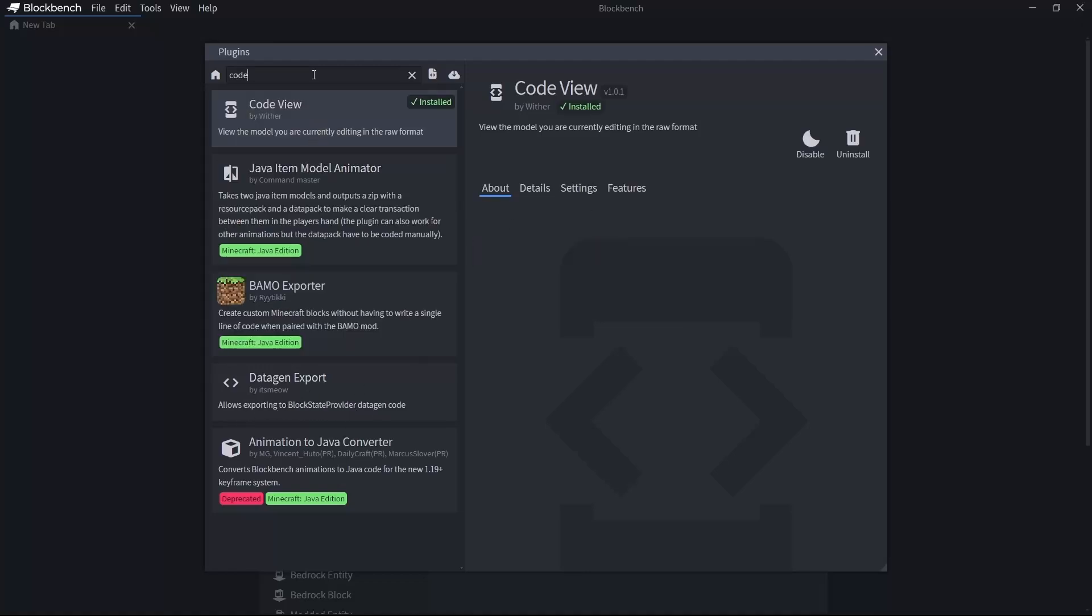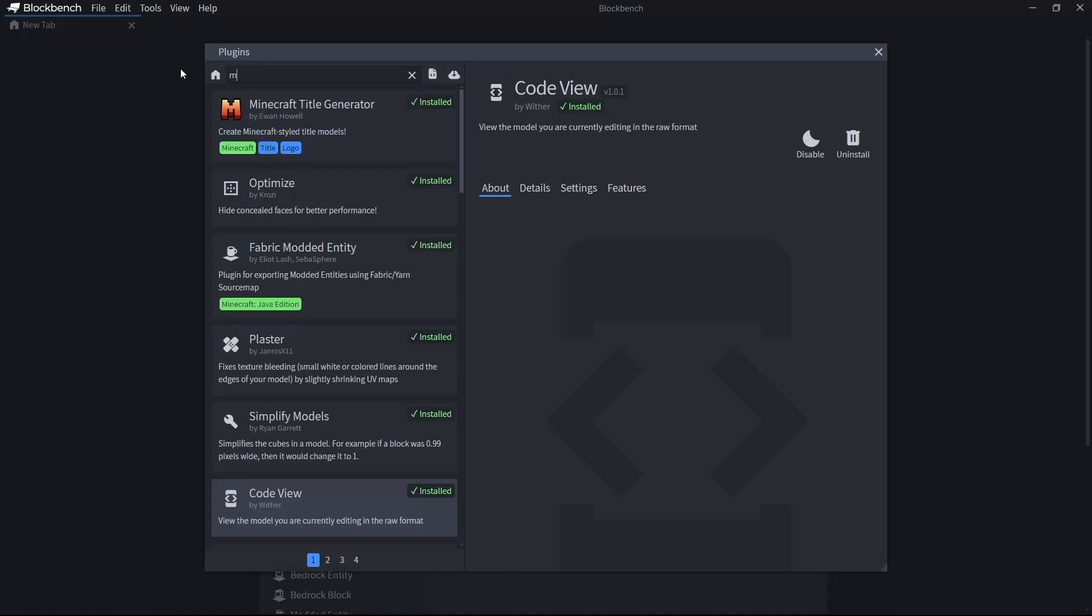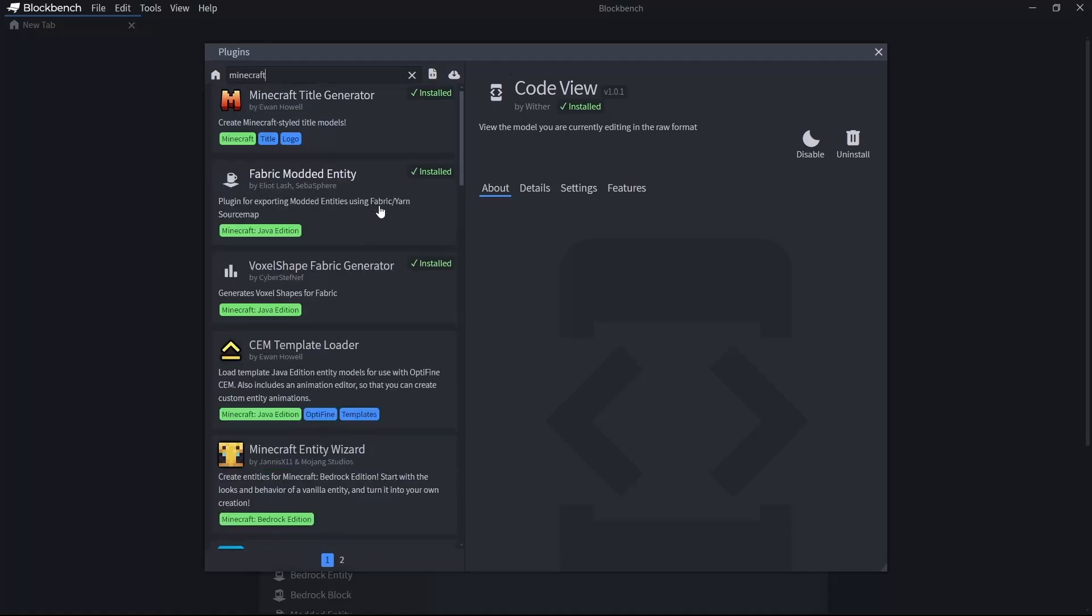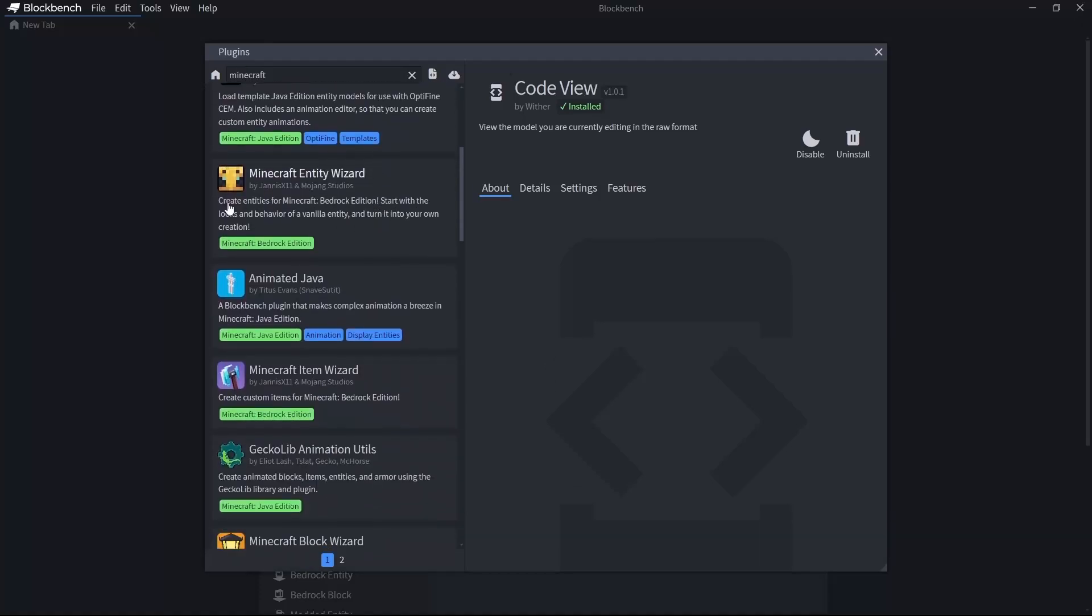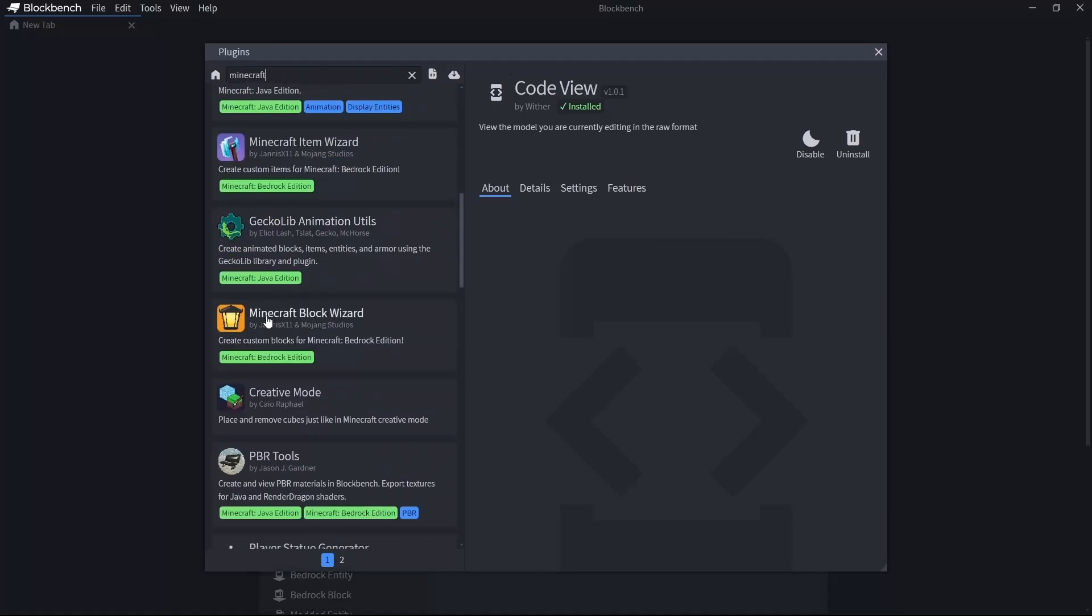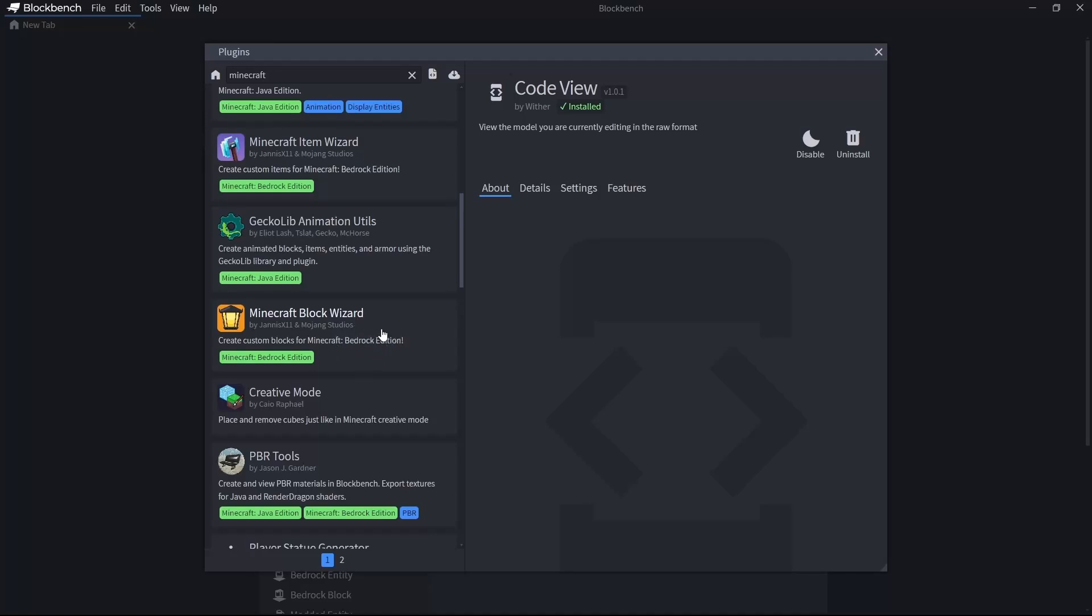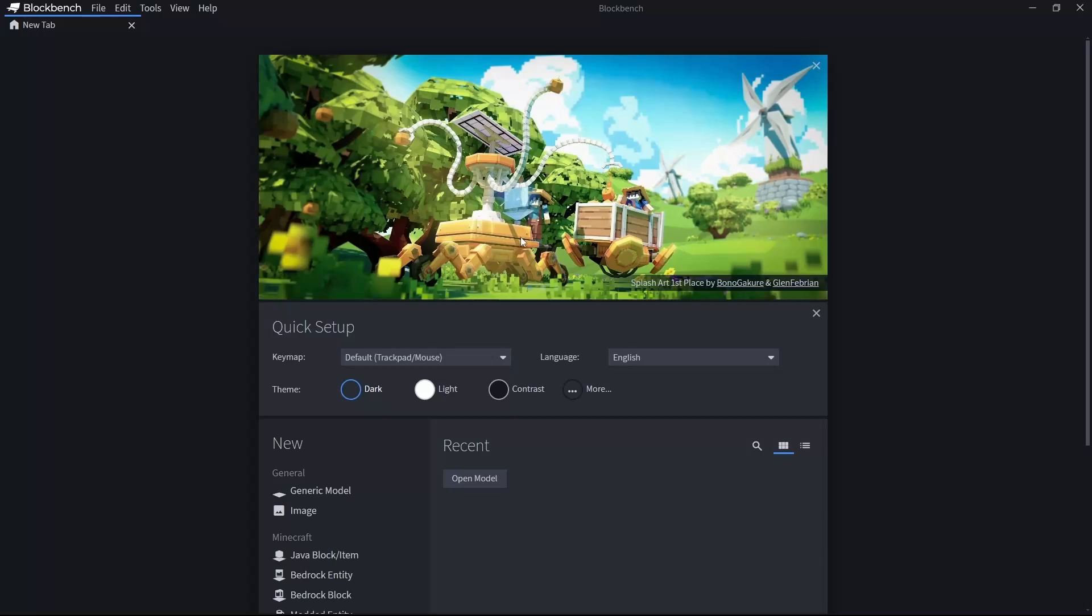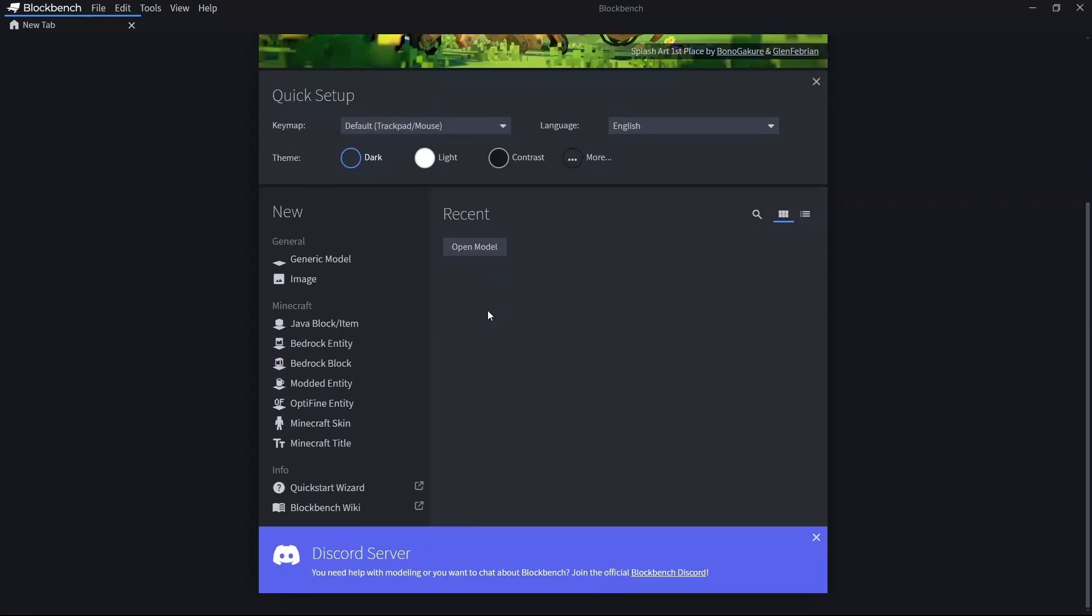Also, if you look for Minecraft, you will see that you have these Entity Wizard, Item Wizard, Block Wizard. Don't install them. They are for Bedrock Edition, not the Java Edition. And these are the plugins that we should install.